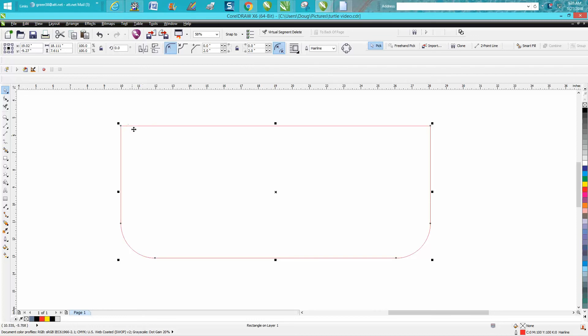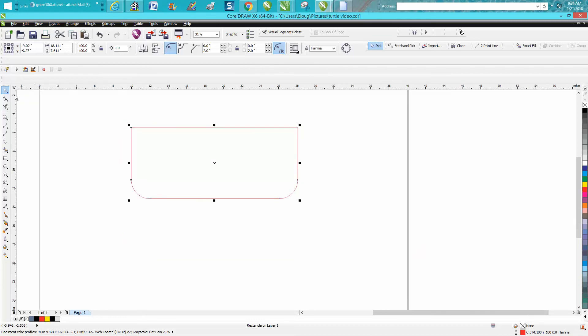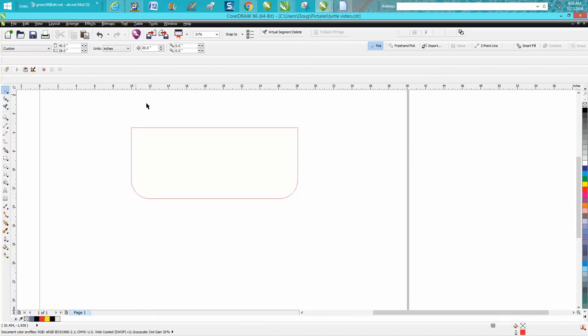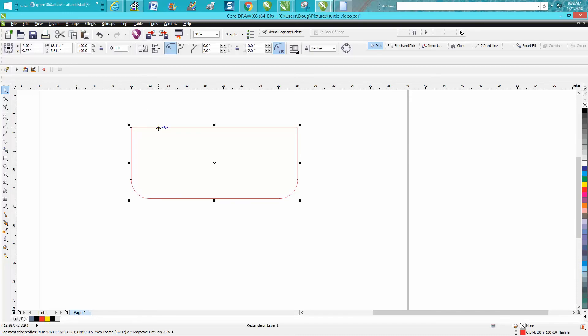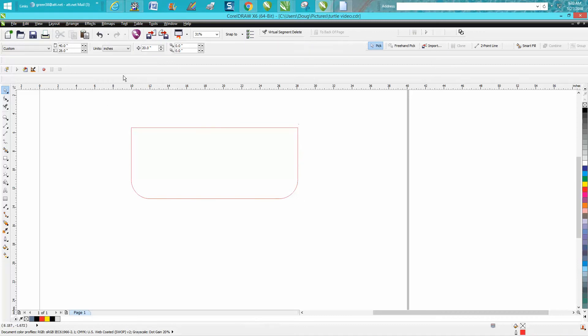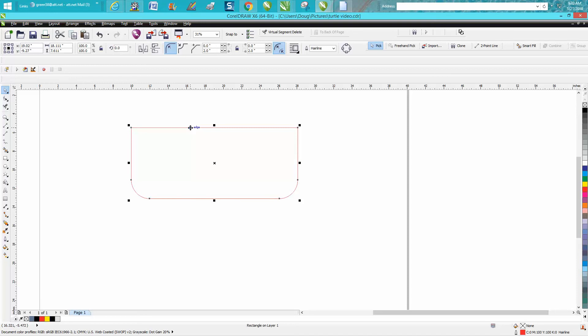But he wants these two corners chamfered. I don't 100% know why, but this rectangle is 18 inches or a little bit more. So I'm going to change my nudge factor to 20, Control-D to make a duplicate, and move it over 20 inches.